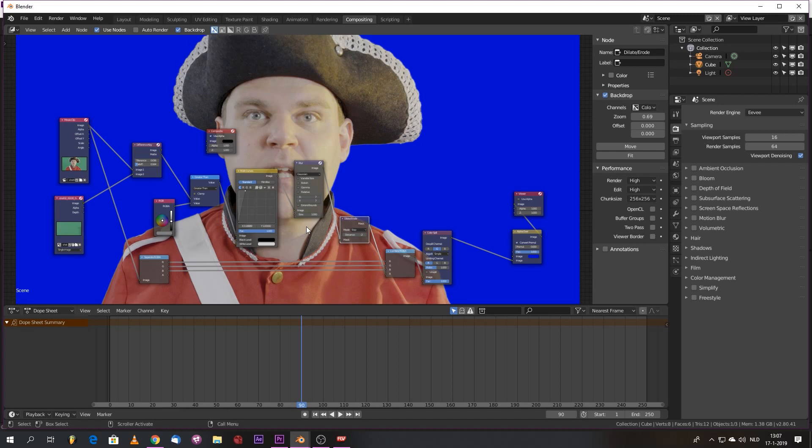So here is another tool for you in your toolbox for green screening and visual effects comping. And I hope to see you in the next quick tip. Cheers. Thanks and my pleasure.